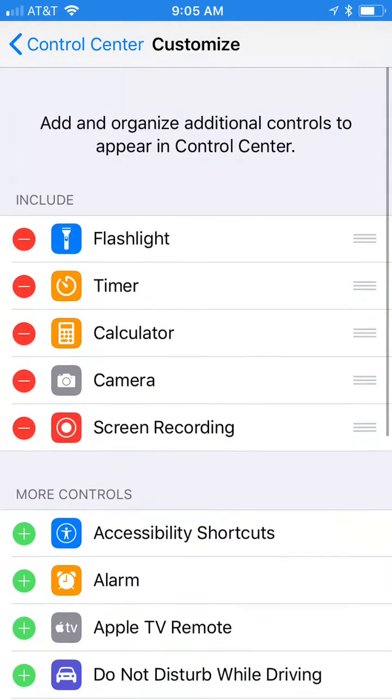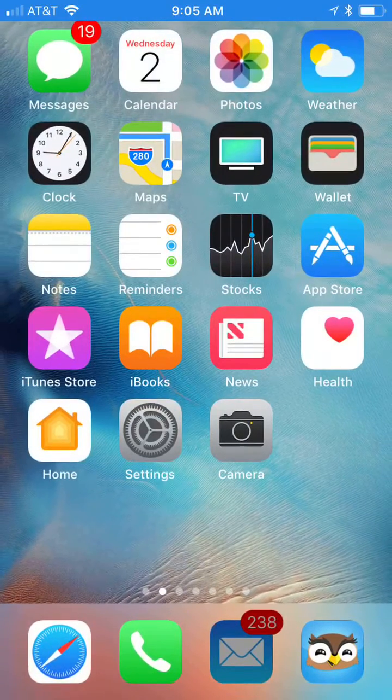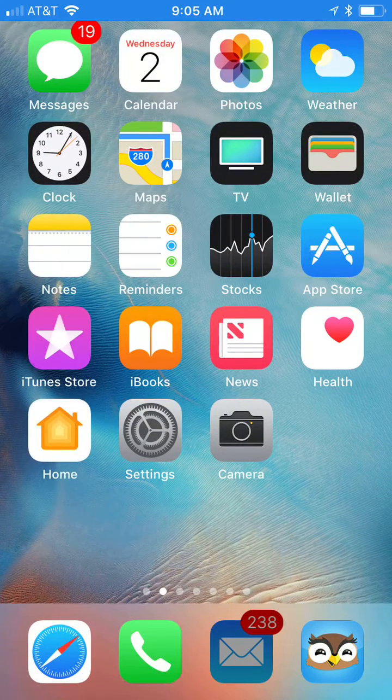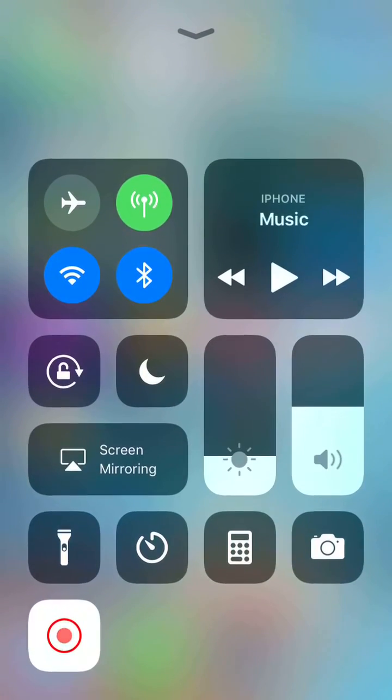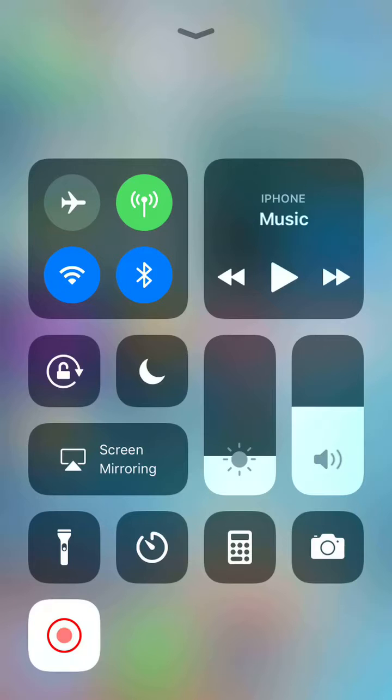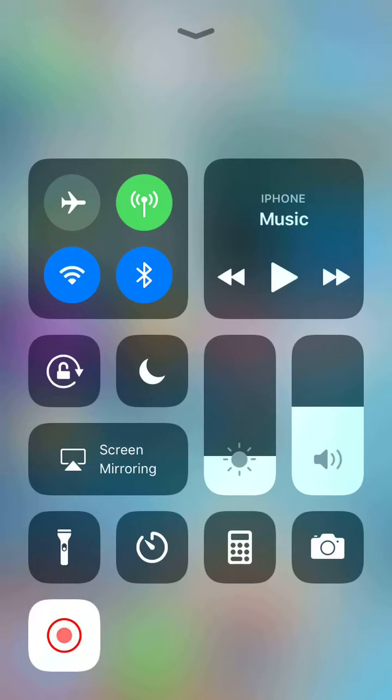Once you're done, you can swipe from the bottom up on your phone, which will give you this menu. You see that little red thing that's blinking? That's because I'm recording right now. But when you're not recording, it would just be that button sitting there.